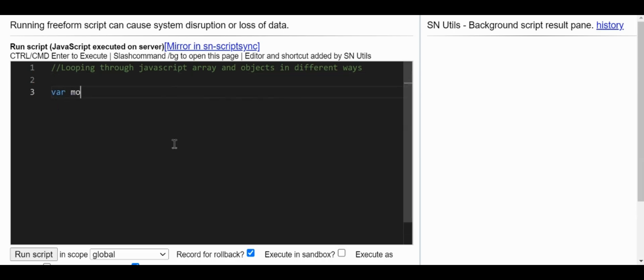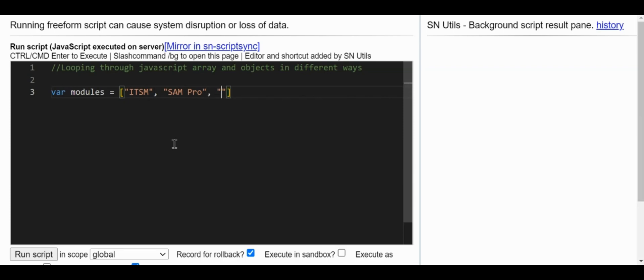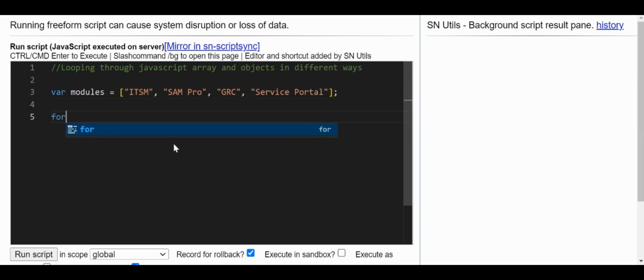Let's create a simple array. I'll create an array called 'modules' — these are nothing but the modules of ServiceNow. I'll add ITSM, SamPro, GRC, and then Service Portal as modules.